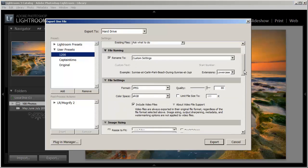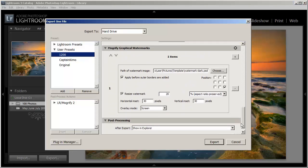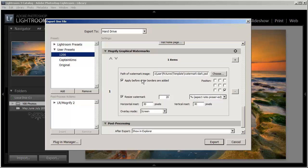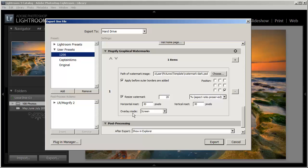And what this does is this gives me an added feature here down here at the Mogrify graphical watermarks. And this is pretty similar to the Lightroom watermark only. It allows me to do different overlays for the screen. And this will give me better transparency or it'll give me a better looking graphic for my image.